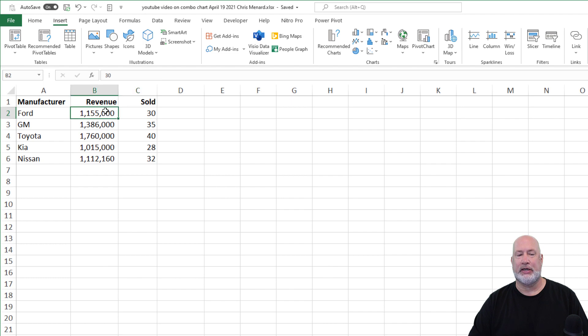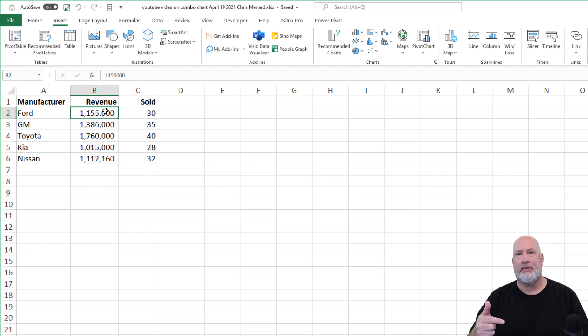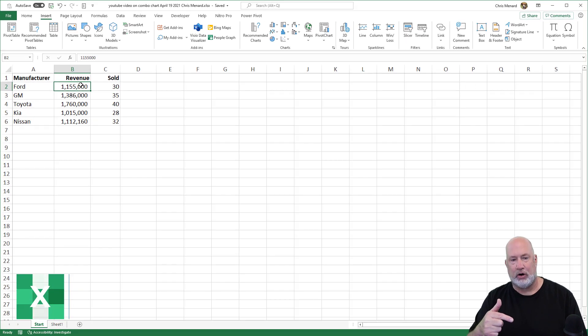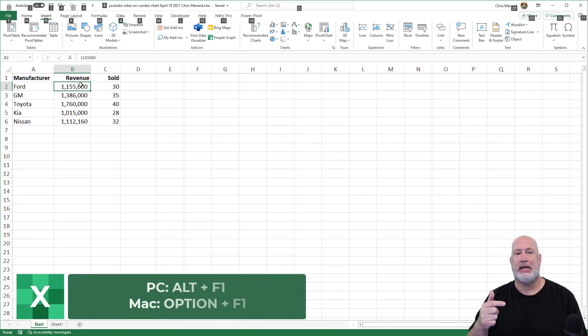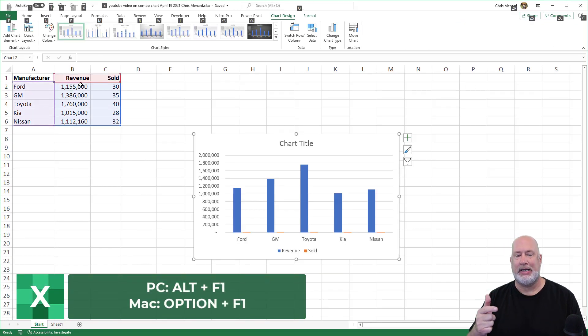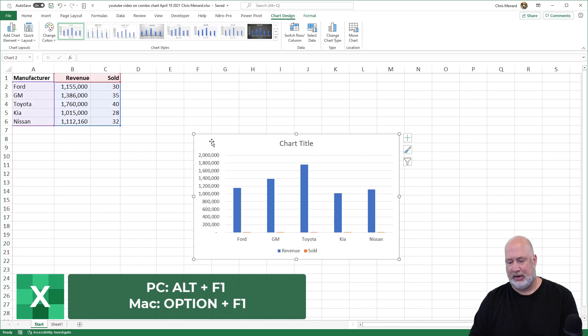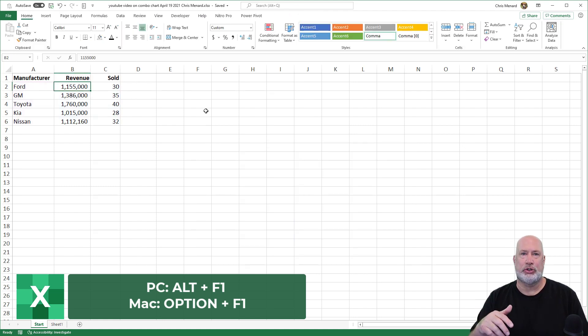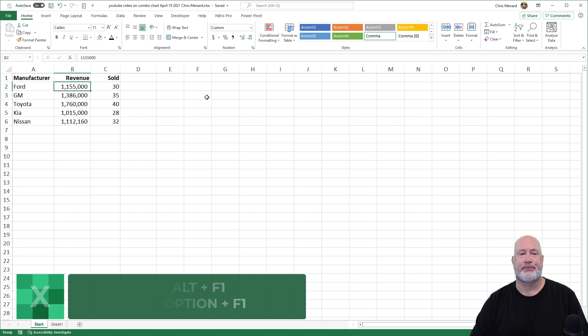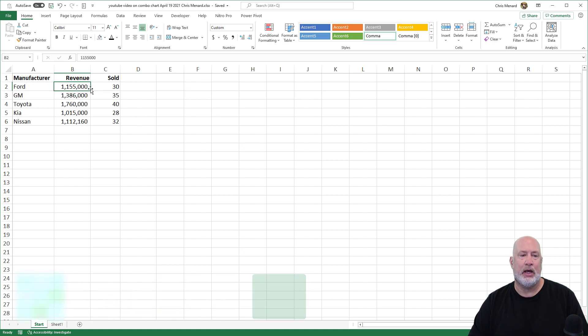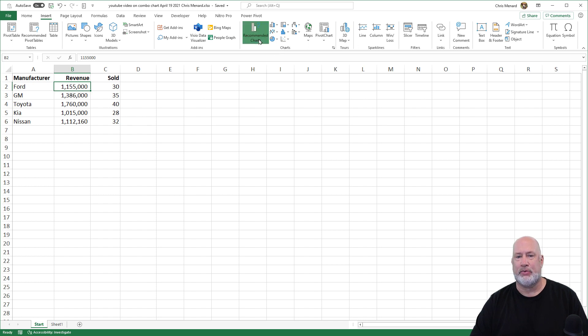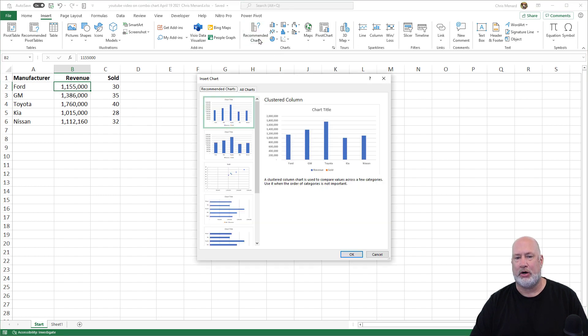I'm going to click inside my data. If you want to make a chart, Alt F1 will put the chart on the current worksheet if you're a PC user. But if you're a Mac user, here is the Mac keyboard shortcut also on the screen. I'm going to go with the mouse though. Insert. Here's my chart group. If I hit recommended charts, just to show you this,